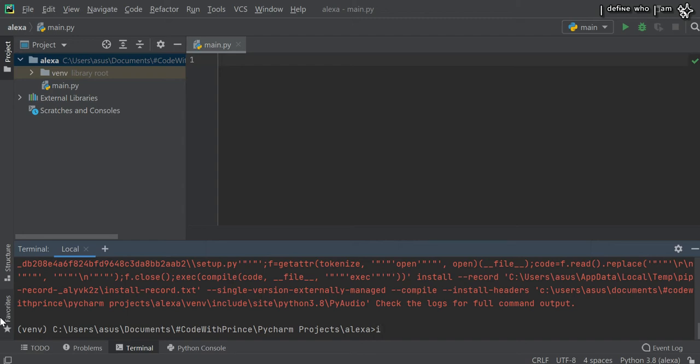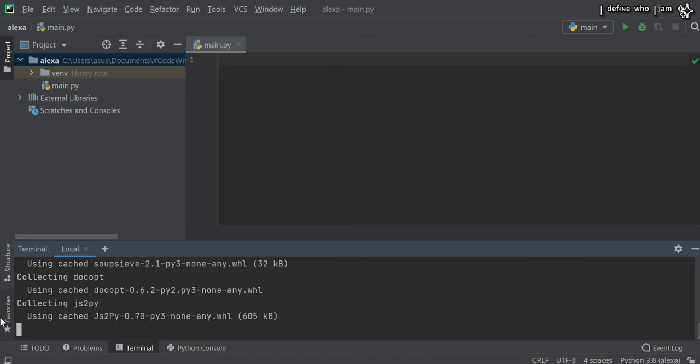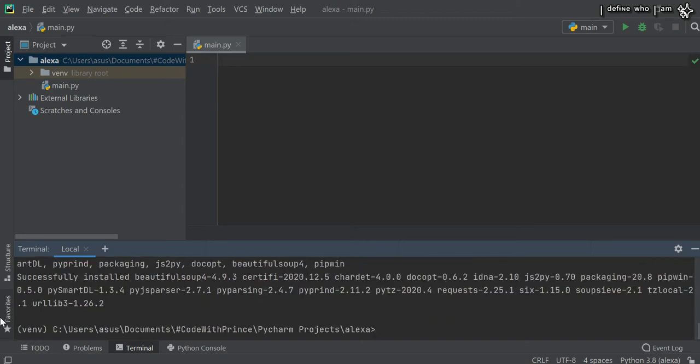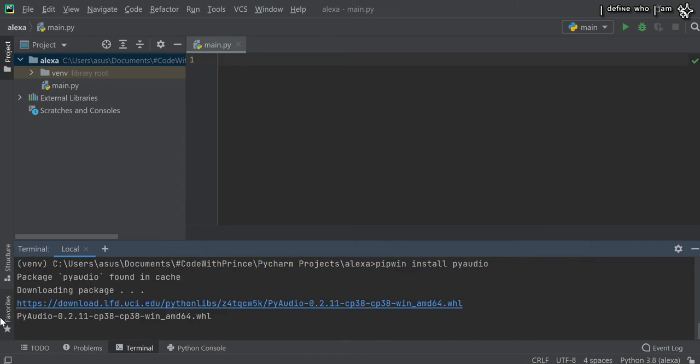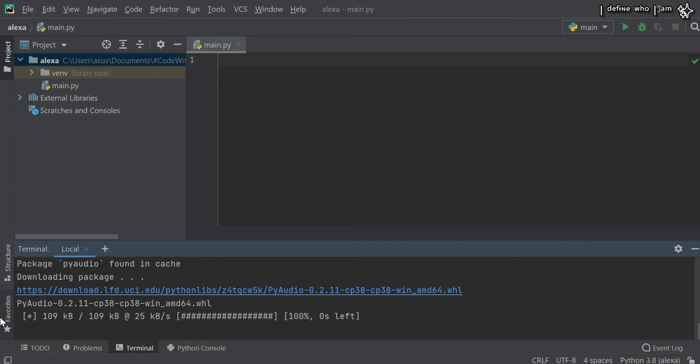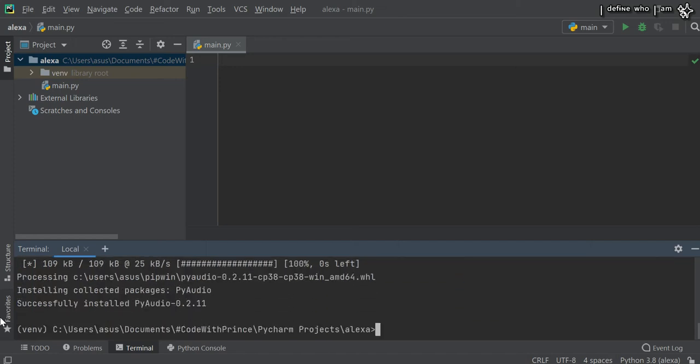To avoid this error, use another command for the third library: pip install pipwin, then pipwin install PyAudio. We have used two commands to avoid the error. I will provide all the commands in the description box.